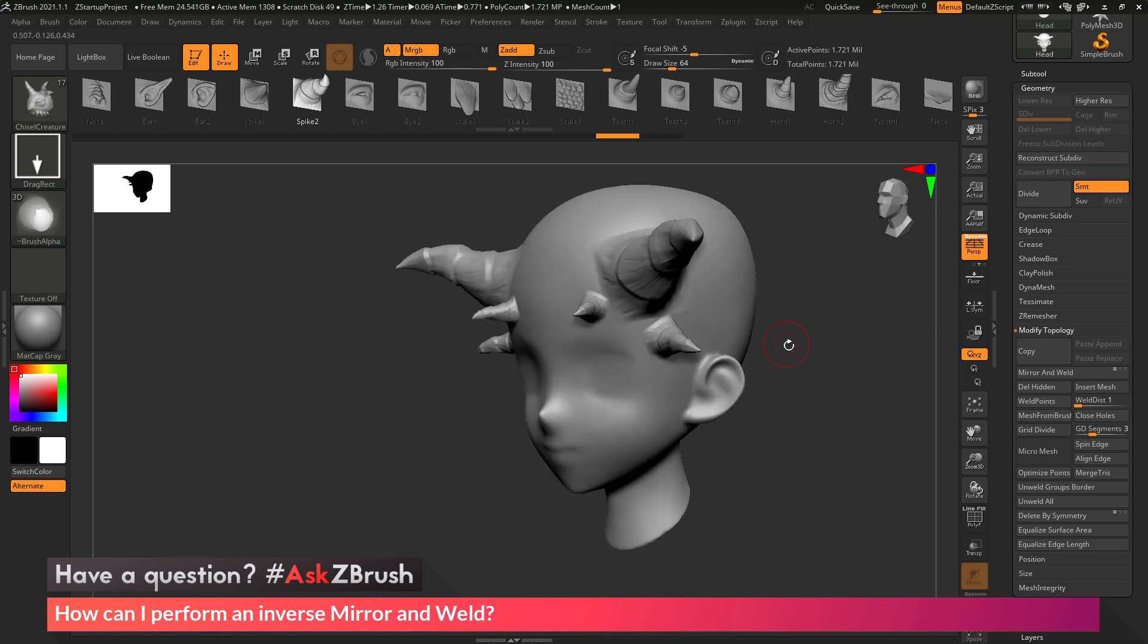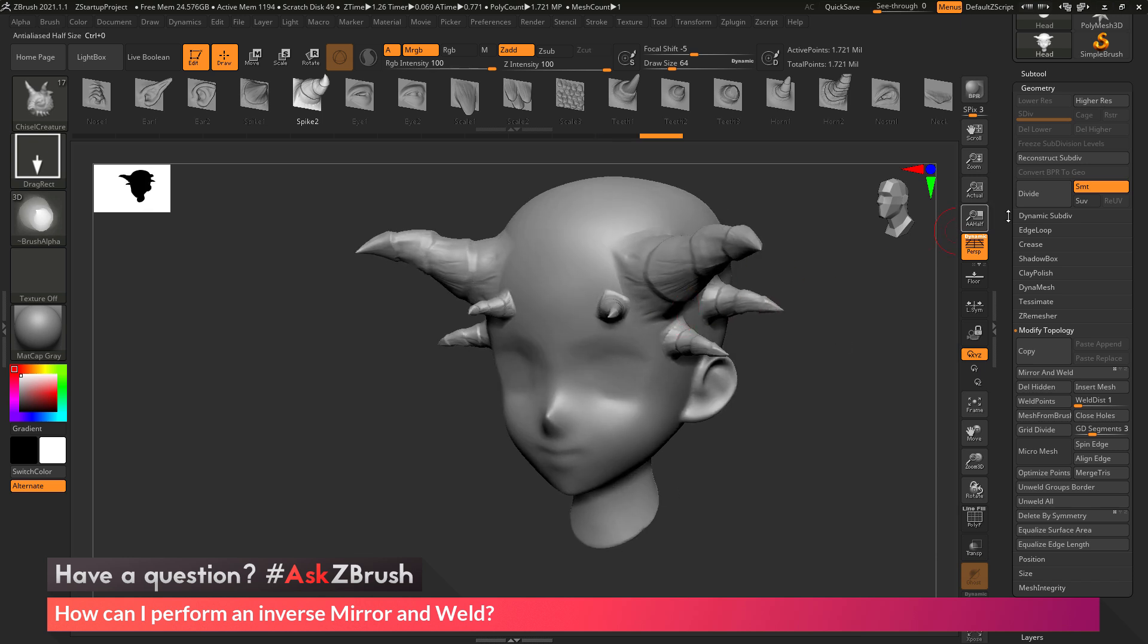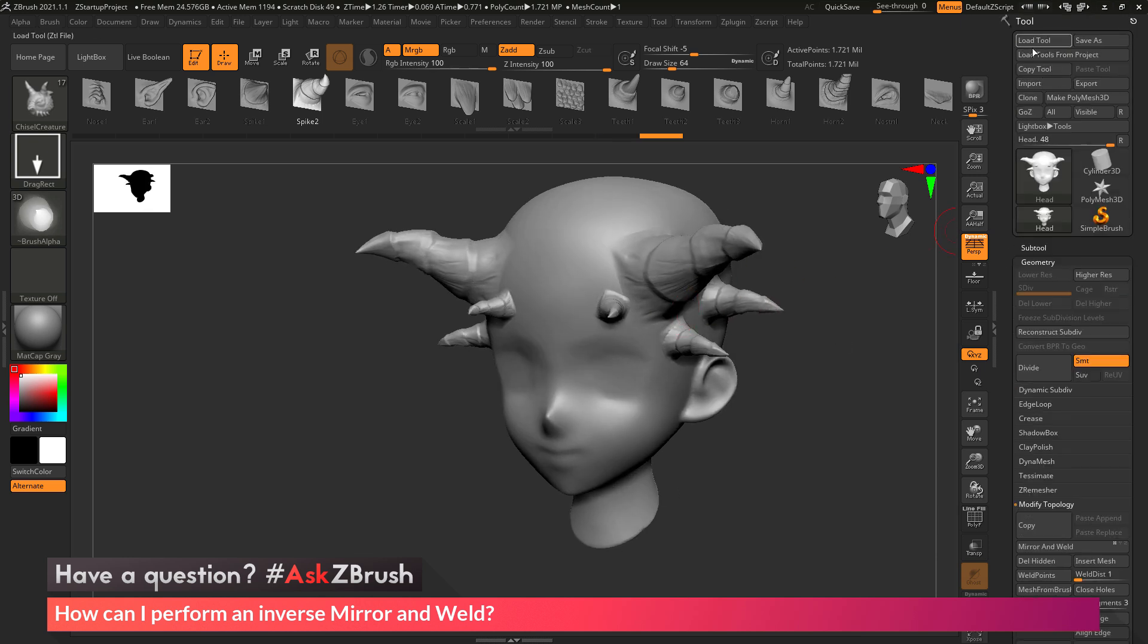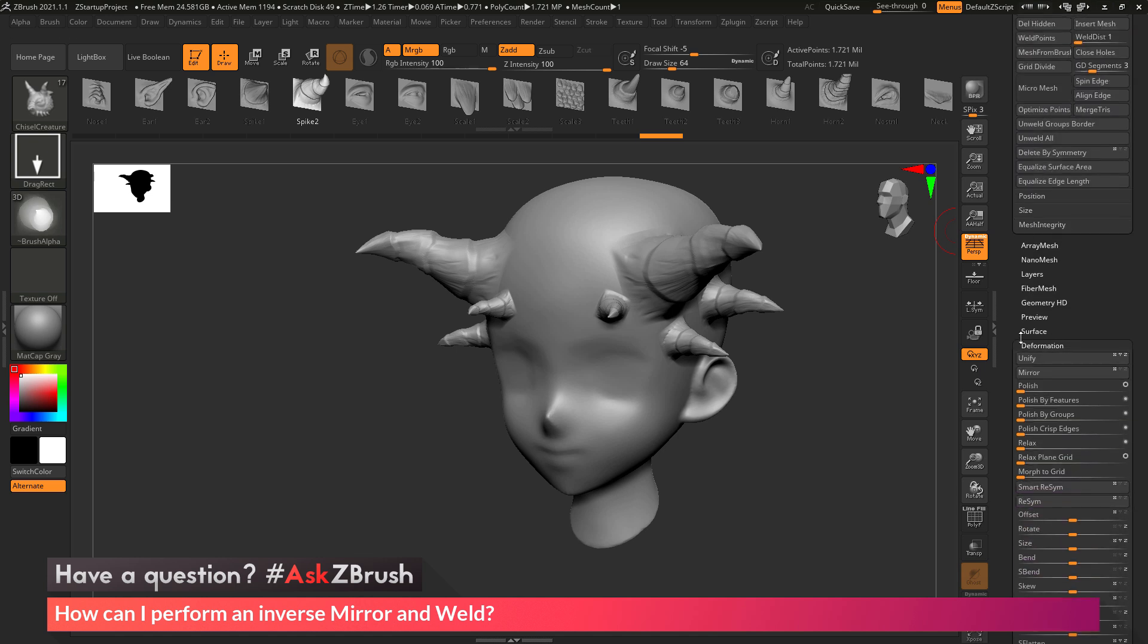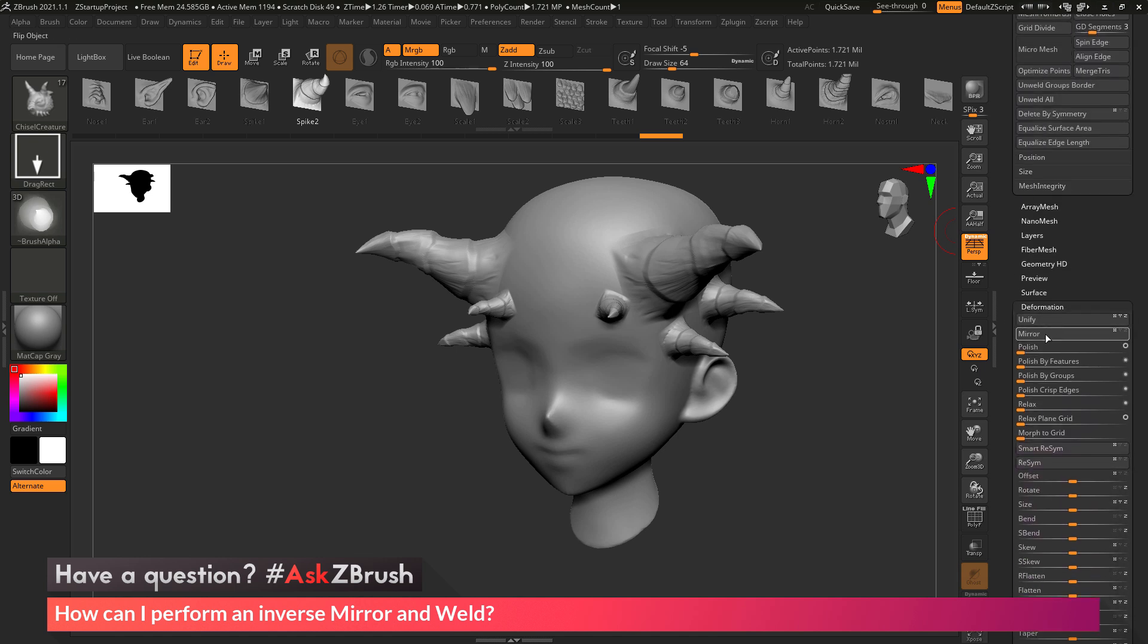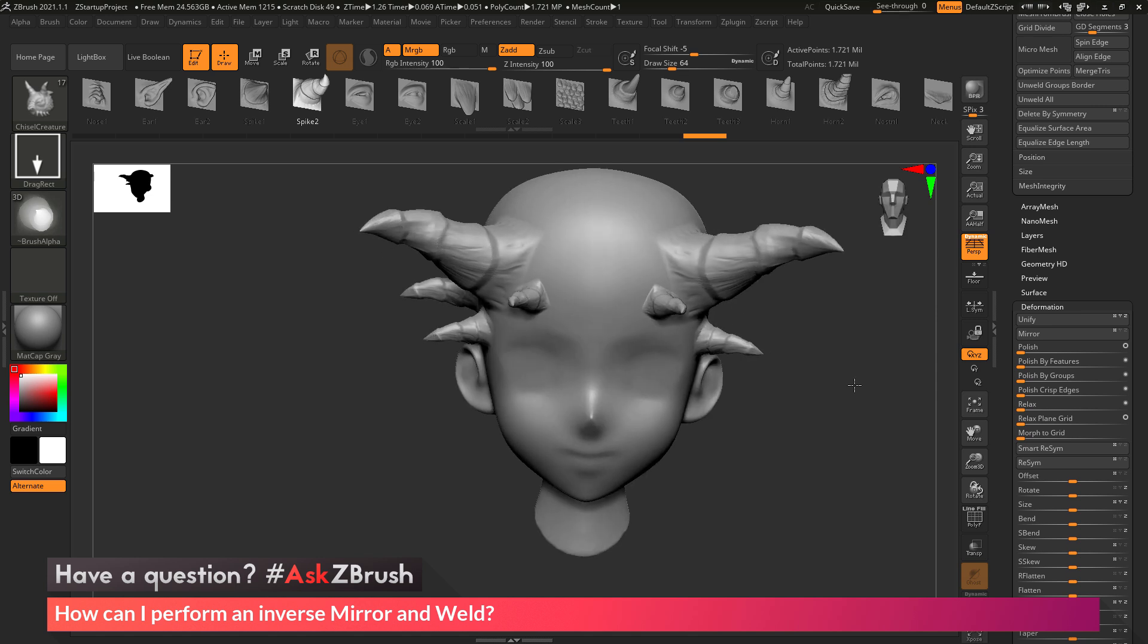So to quickly recap, in order to perform an inverse mirror and weld, what you need to do is take your model, go to the tool palette, go to the deformation area here, mirror it in one axis first,